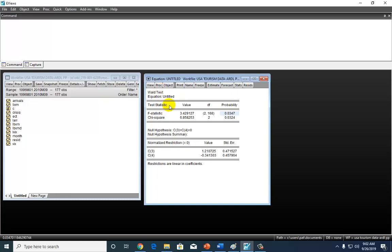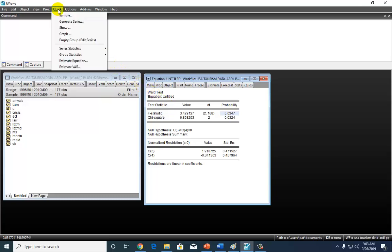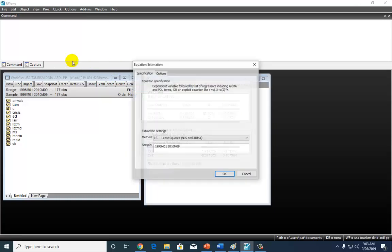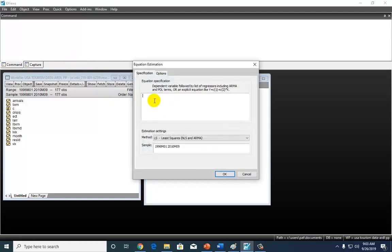and case number two is where we would have to, if there is no cointegration, we would have to directly estimate the short-run model. So for that, you go to Quick, and then Estimate Equation right here, and then you list that short-run equation.